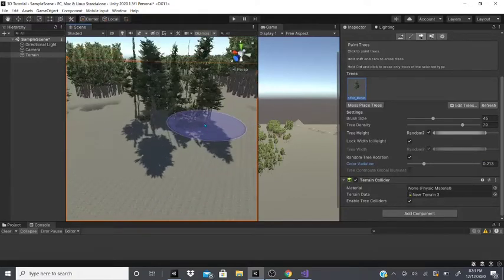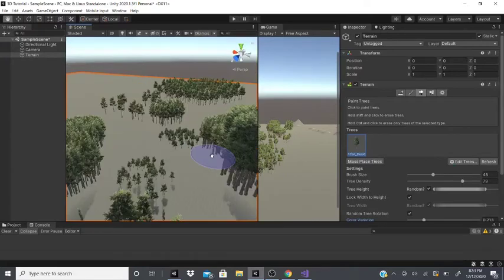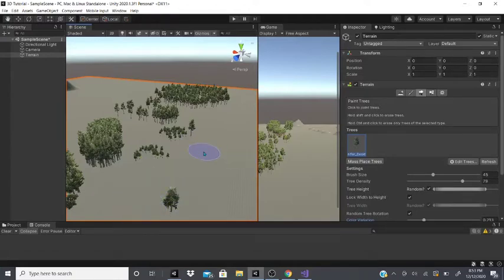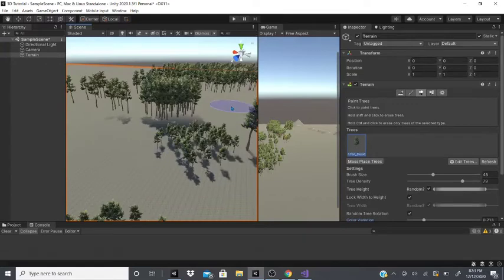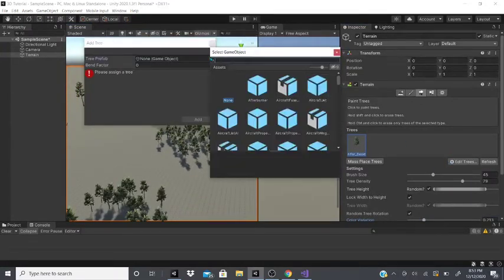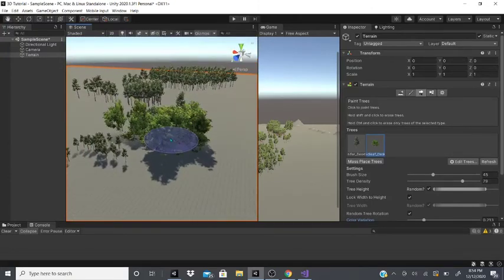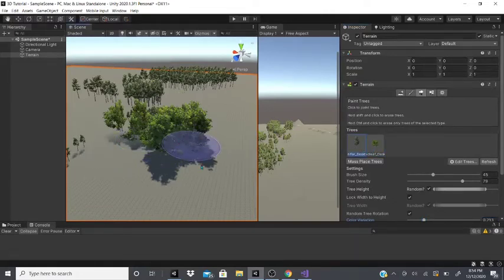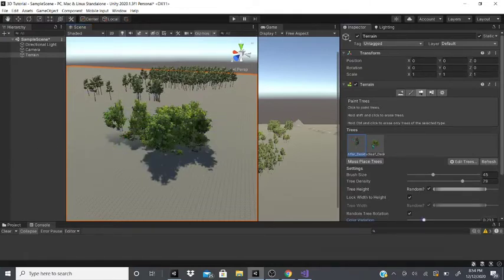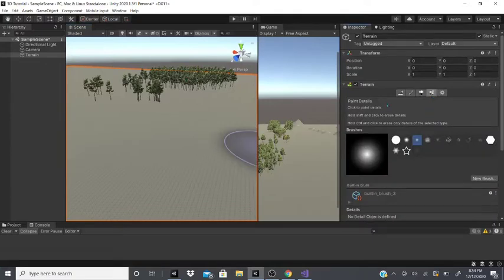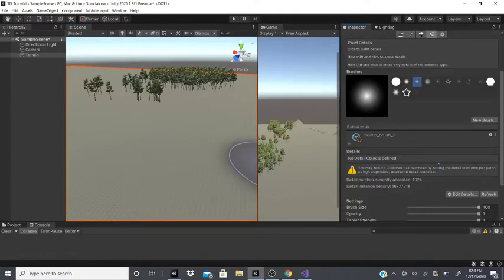You can also have color variation if your trees have different colors. To erase trees, hold shift and click to erase all types, or hold control and click to only erase the selected tree type. For example, if I have both trees and a bush added, I can hold control shift and erase only the trees, then switch to the bush selection and erase those separately.